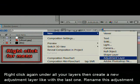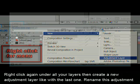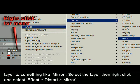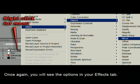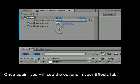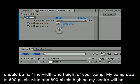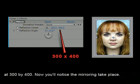Right click again under all your layers and create a new adjustment layer like with the last one. Rename this adjustment layer to something like 'Mirror'. Select the layer and then right click and select Effect > Distort > Mirror. Once again, you will see the options in your Effects tab. Now we need to adjust the settings for this effect. The first thing we do is to change the reflection center — these numbers should be half the width and height of your comp. My comp size is 600 pixels wide and 800 pixels high, so my center will be at 300 by 400.